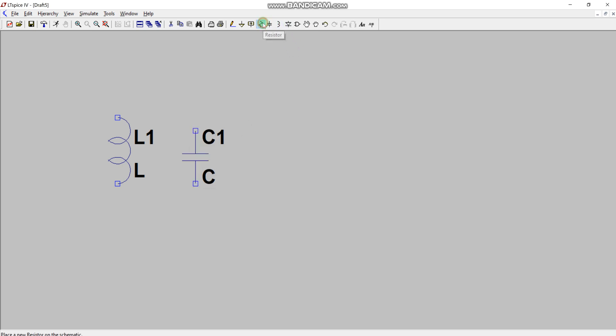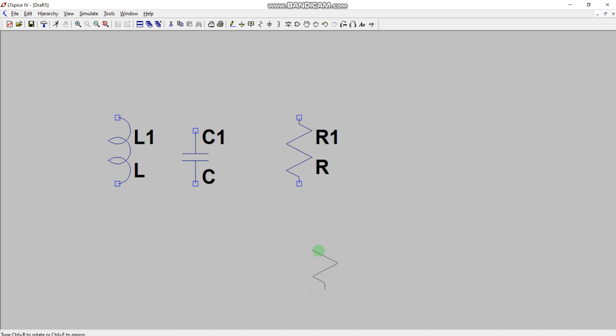Now we are going to add the resistor, so we go to the resistor option. We have now added an inductor, capacitor, and resistor, and we need to connect these.